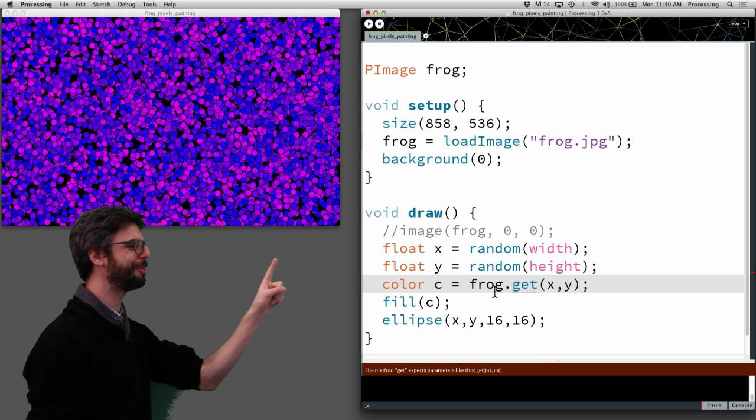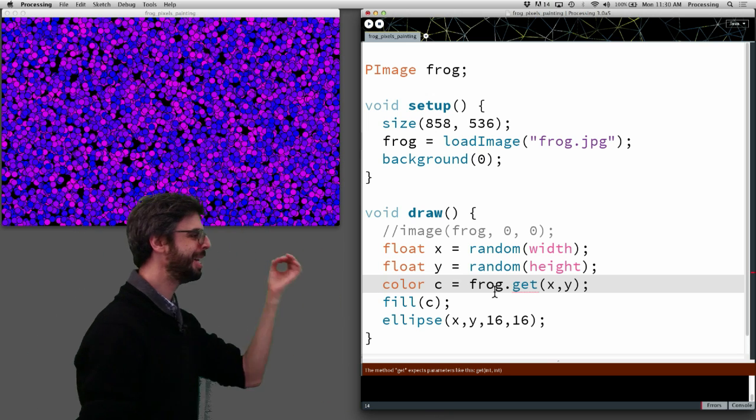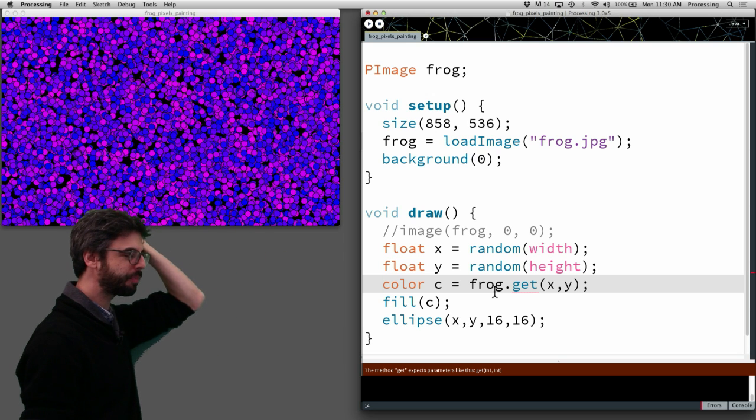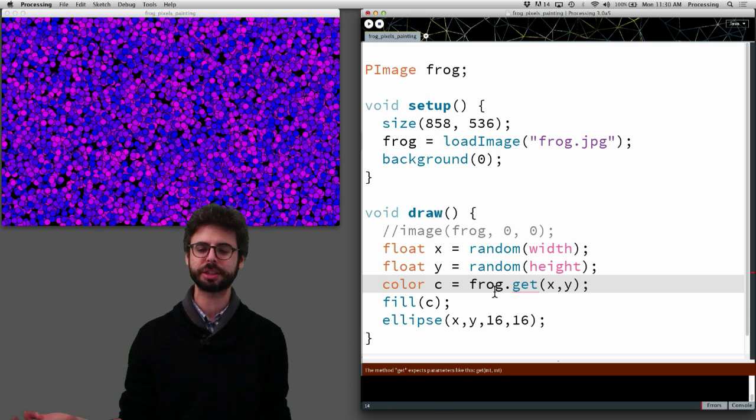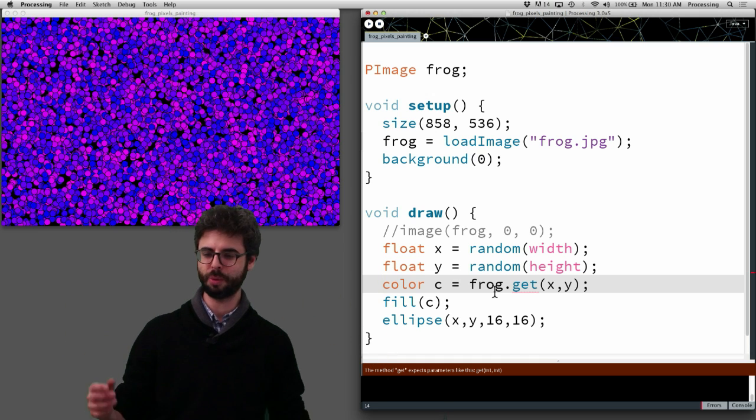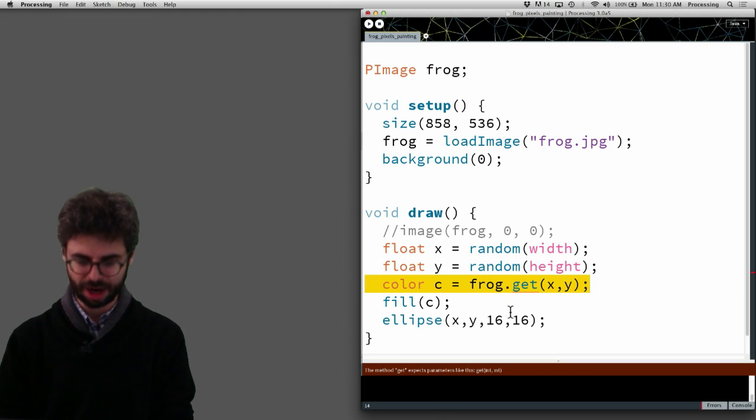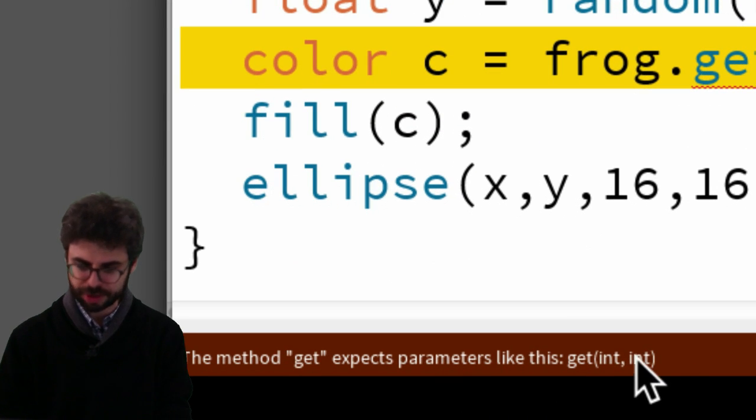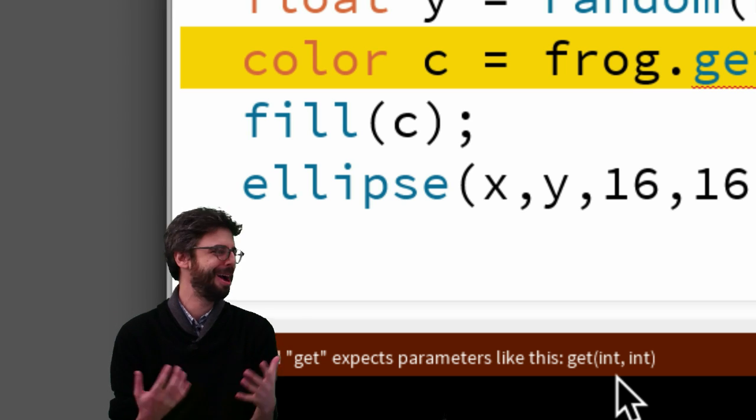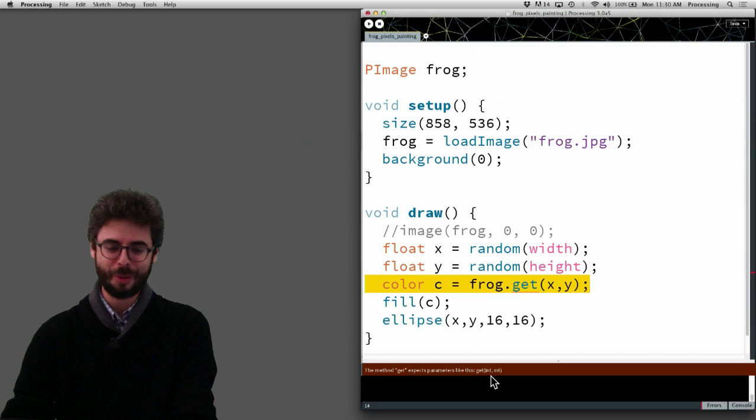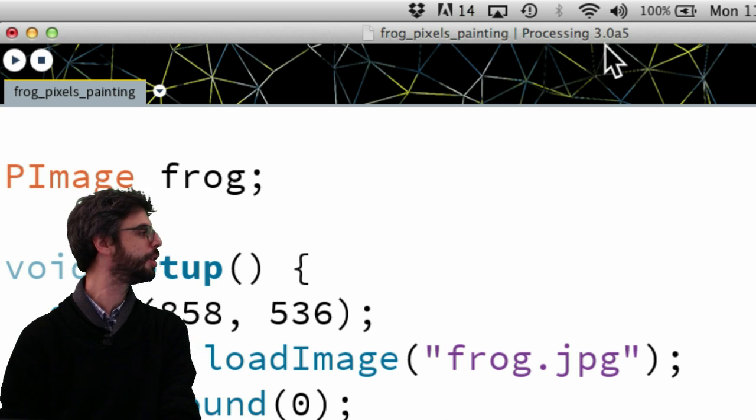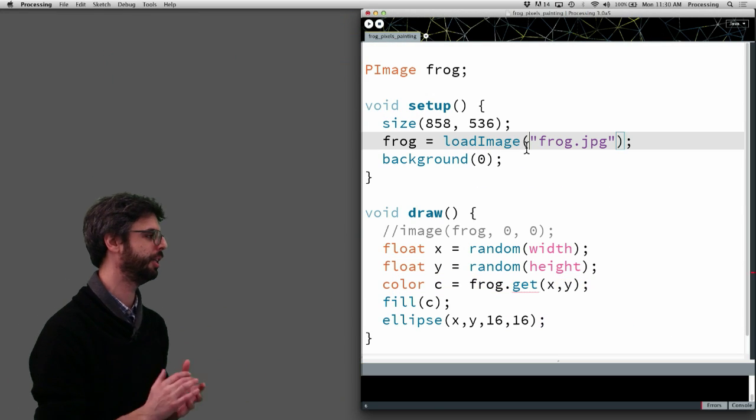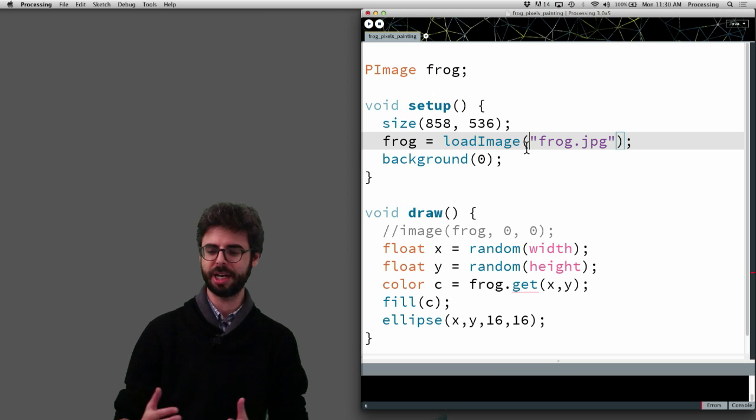This is probably how we should do this example here. But just for simplicity, and this is sort of the fastest way of doing these pixel operations. But if you'll notice something about this example, how many pixels do I need to look up in draw here? One. Every time through draw, I just want a single pixel. Where am I drawing this ellipse? That single pixel here, we can use the get function. Get is convenient, it's maybe a little slower, but in this case, it's totally fine. We just need one pixel. But if I run this, I'm going to get an error. The method get expects parameters like this, int int.